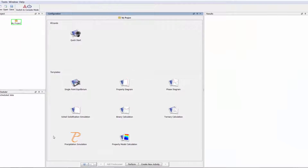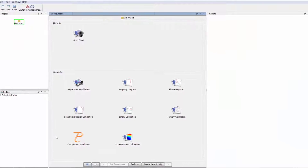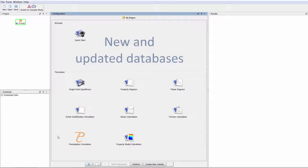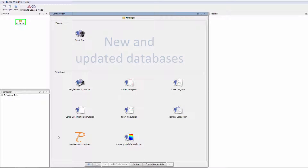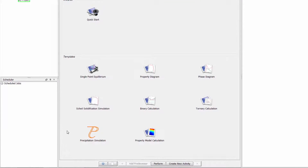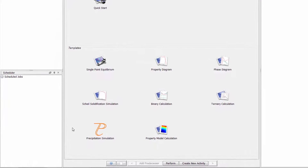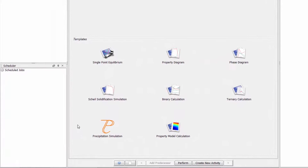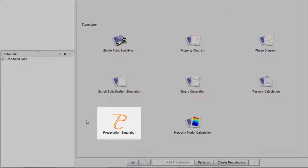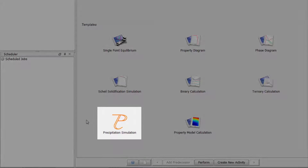Introducing Thermo-Calc 2016a, which includes significant speed improvements, several new and updated databases, and the integration of the precipitation calculator, originally known as TC-PRISMA, into Thermo-Calc.